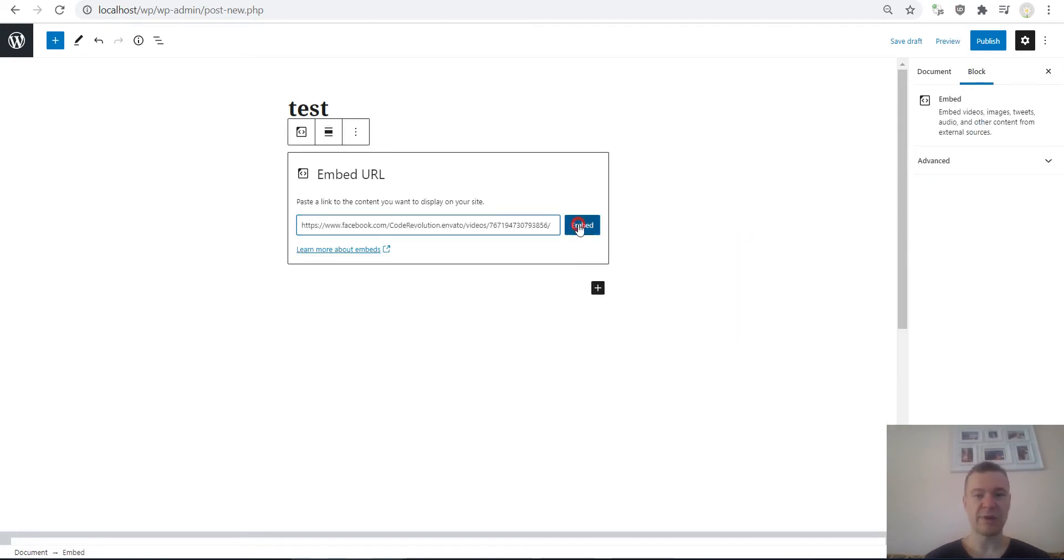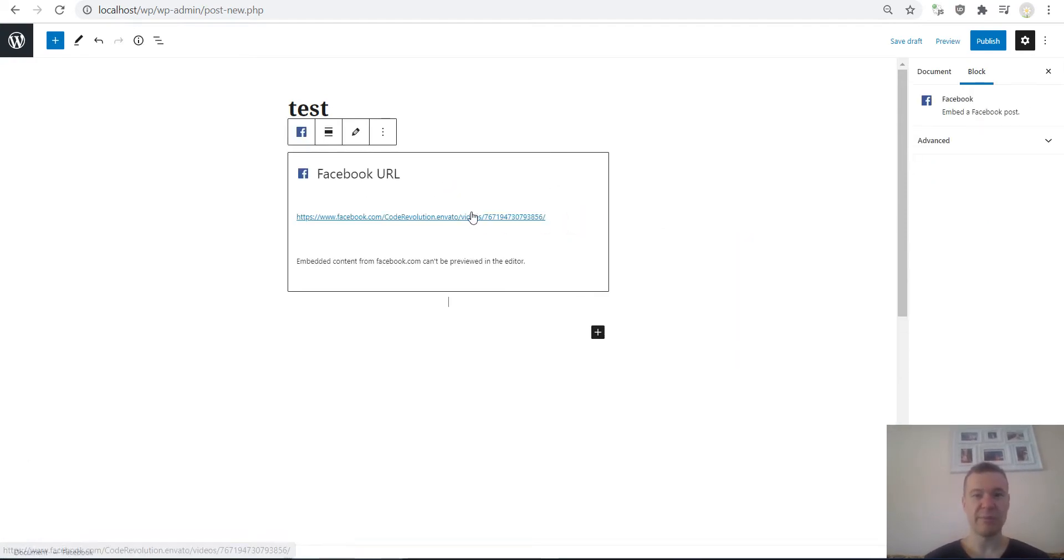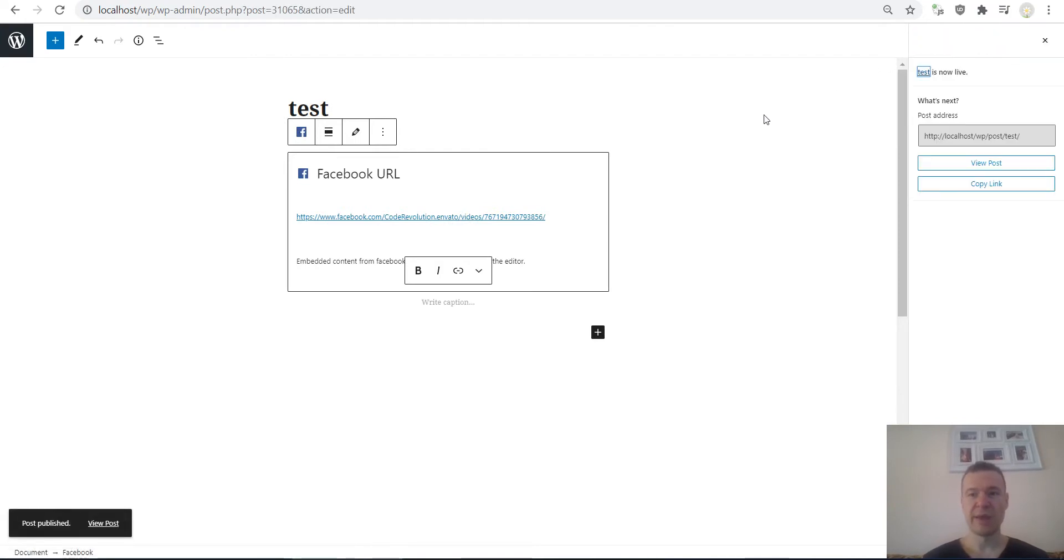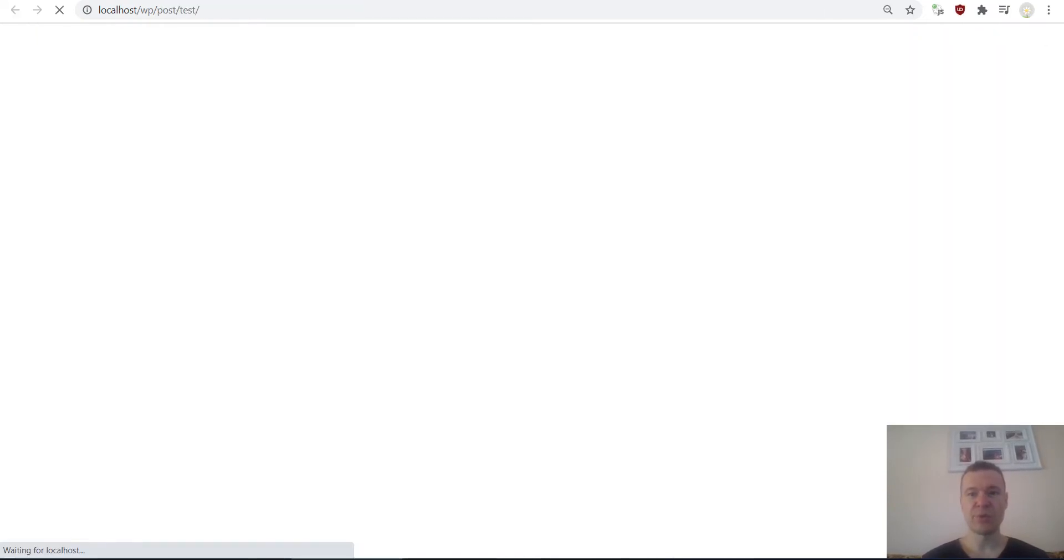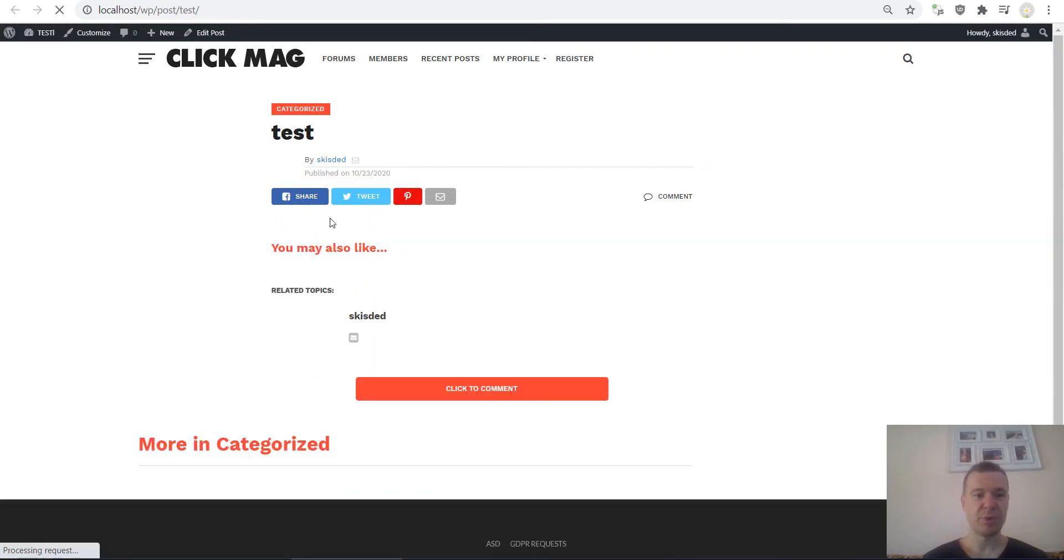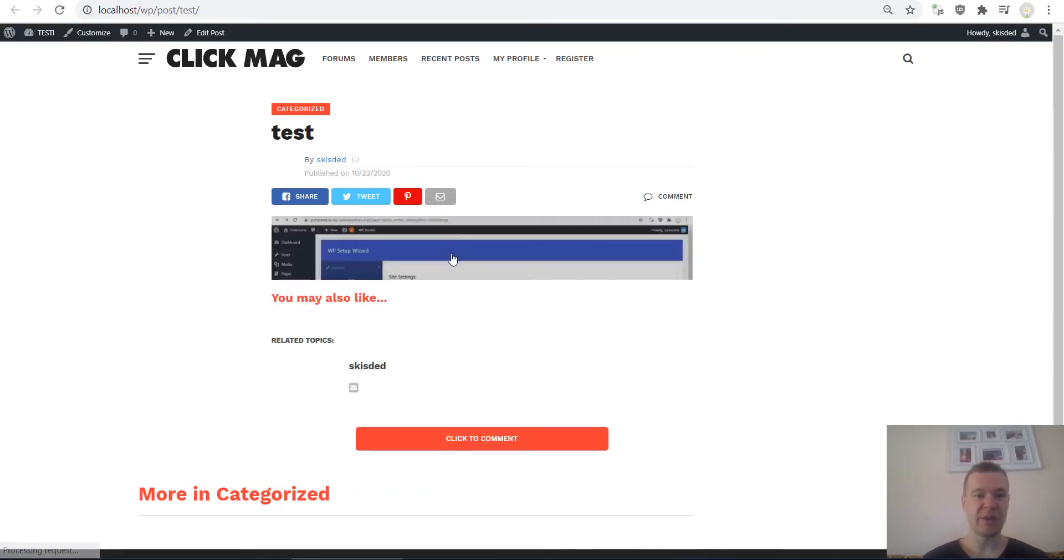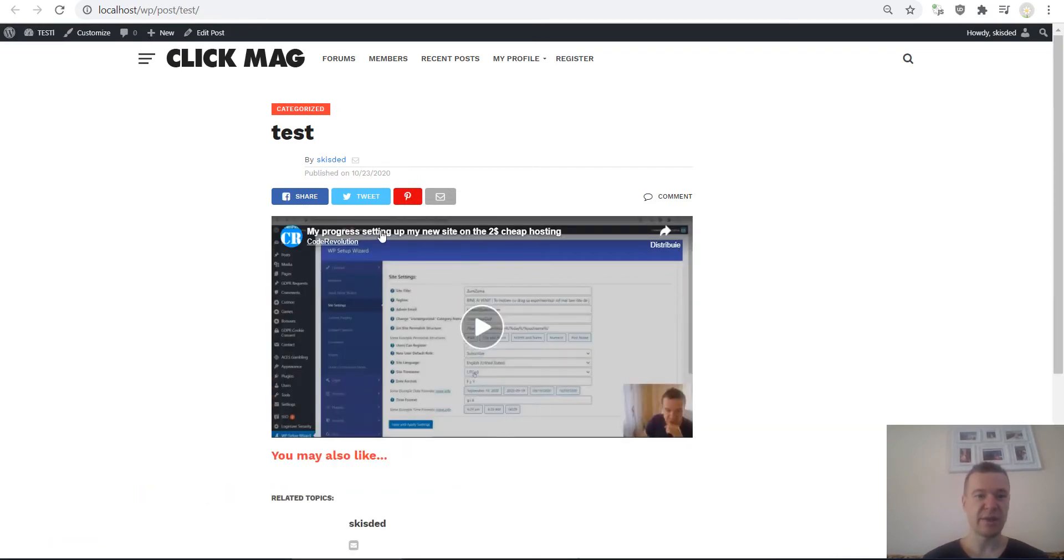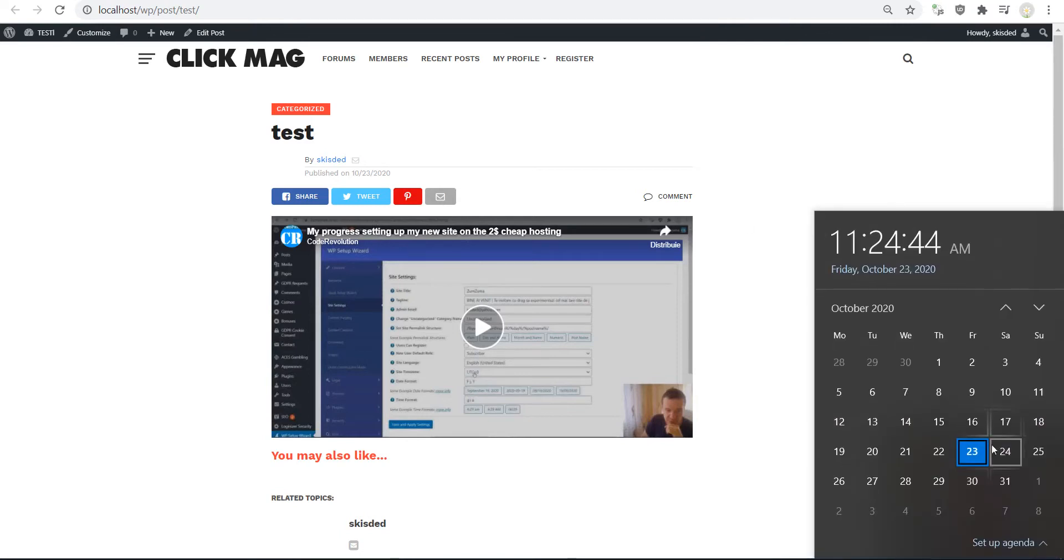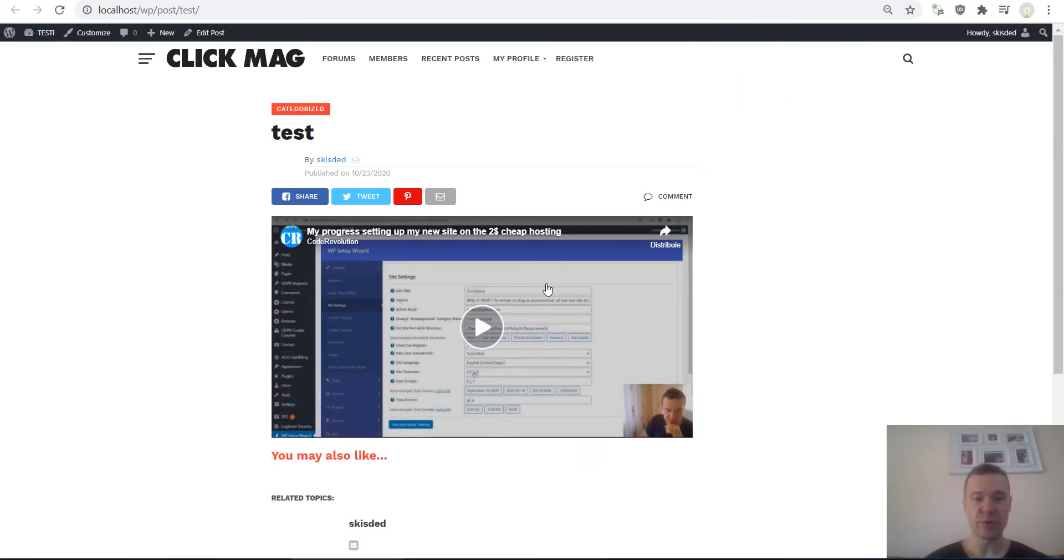Embed a video and hit publish for the post. If we view the post we will see that the post is embedded in a nice Facebook video. However, after October 24th, tomorrow precisely, this will no longer work like this.